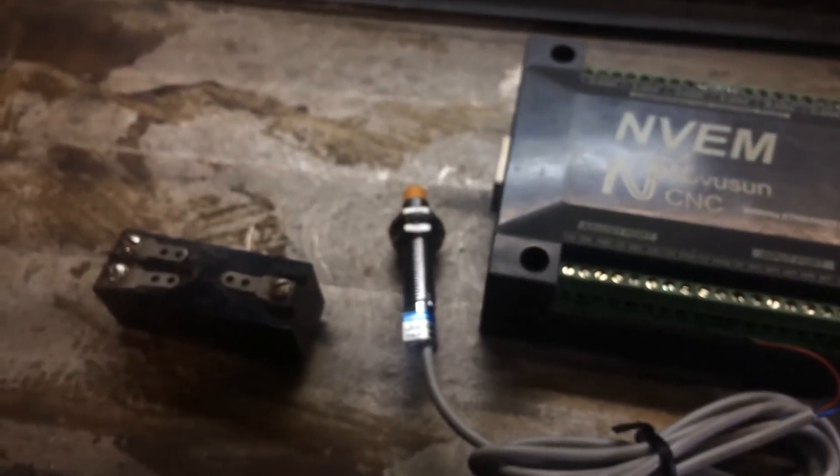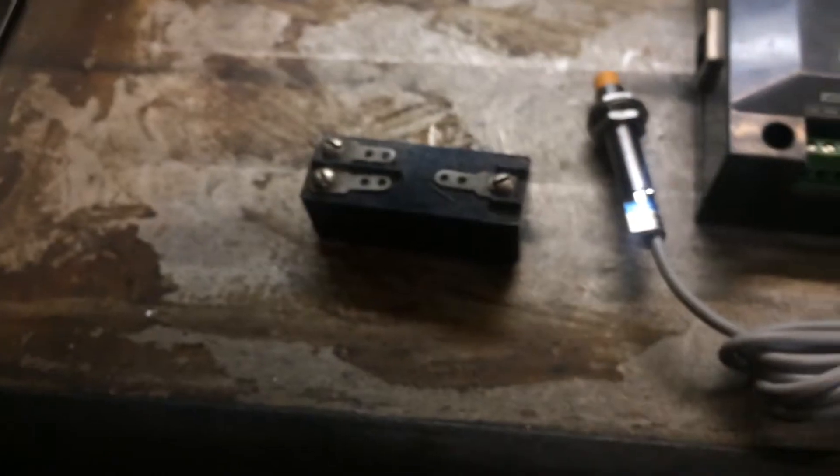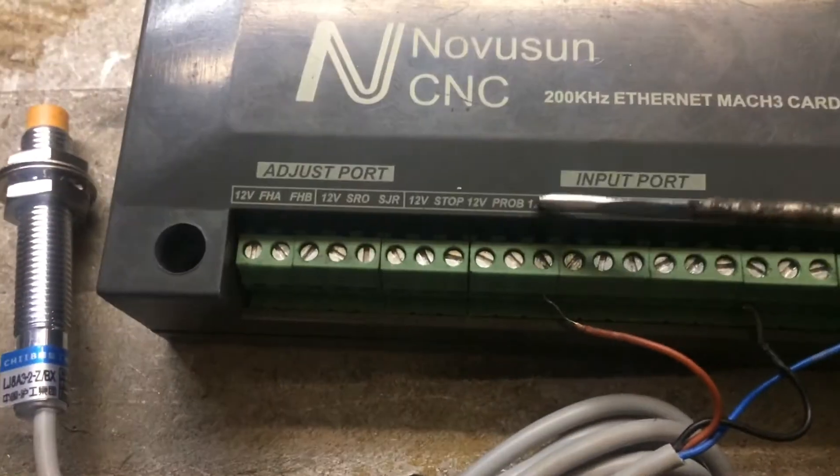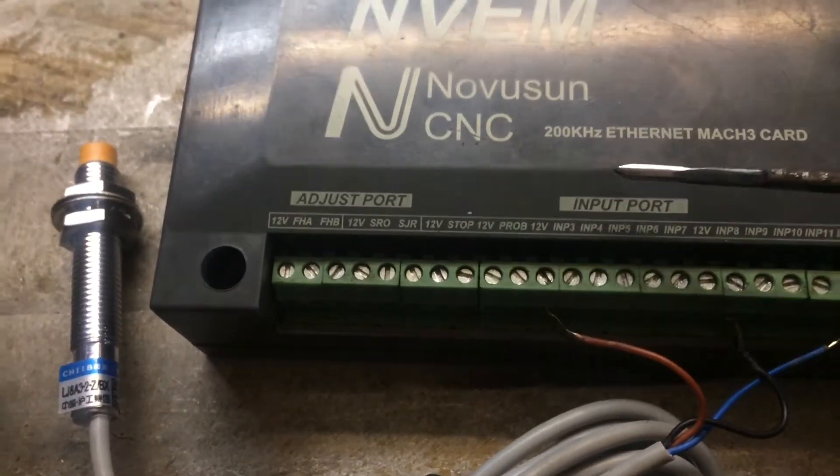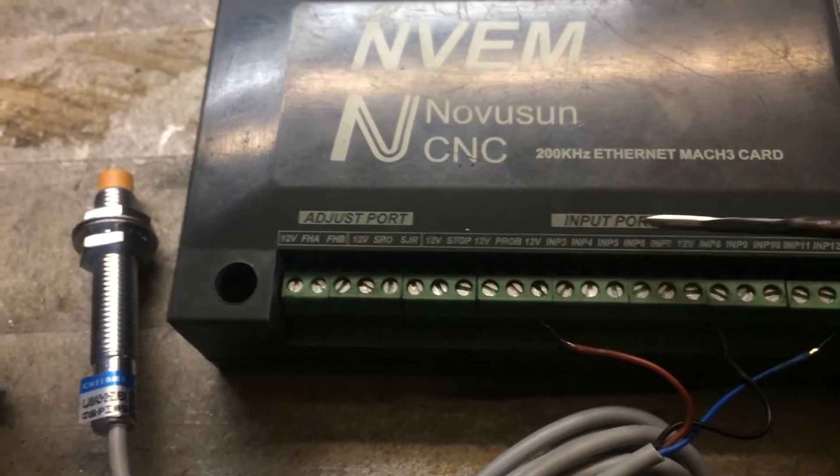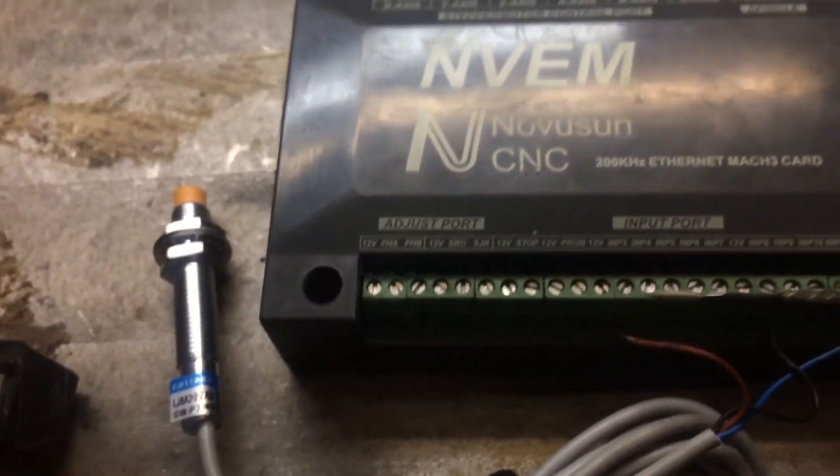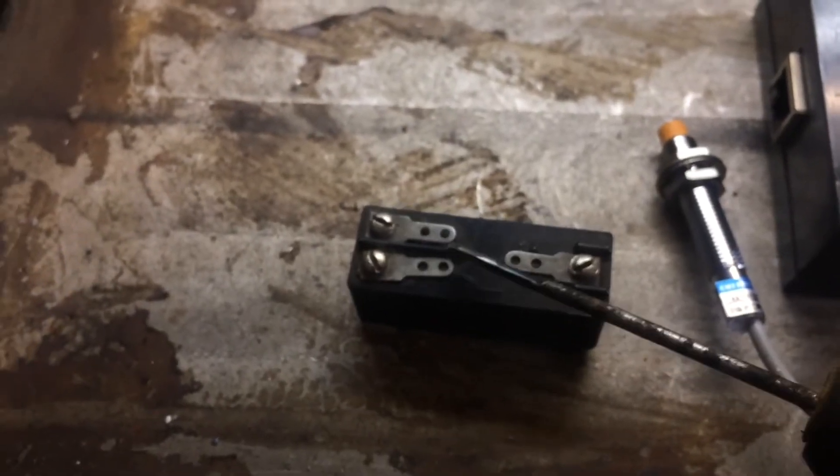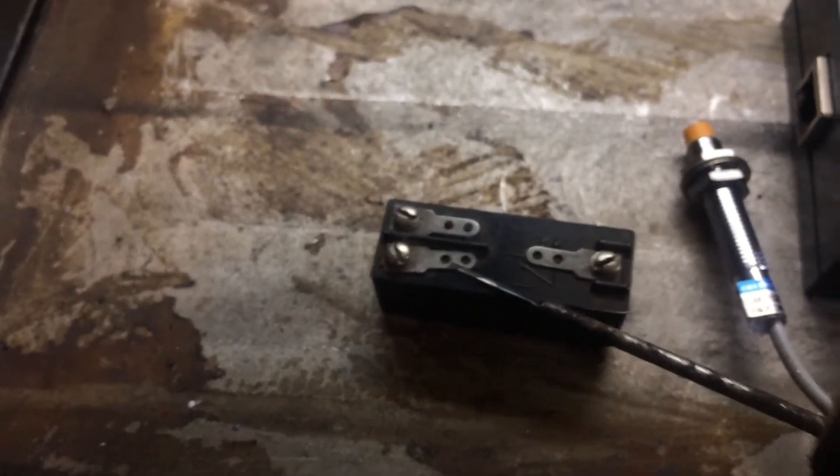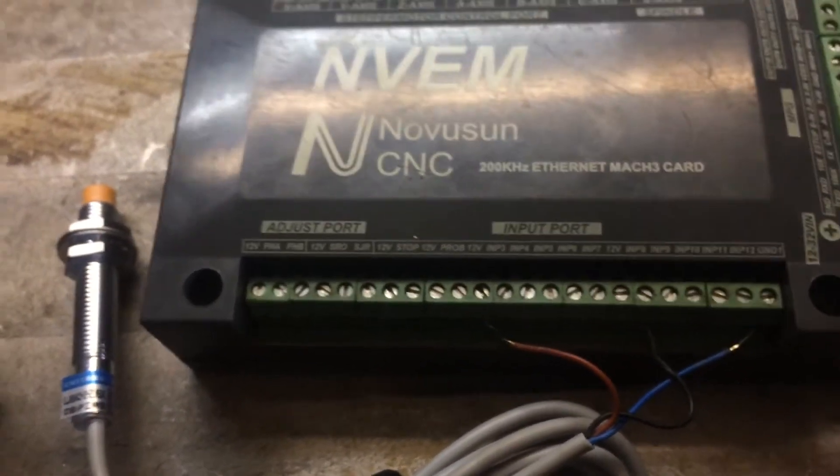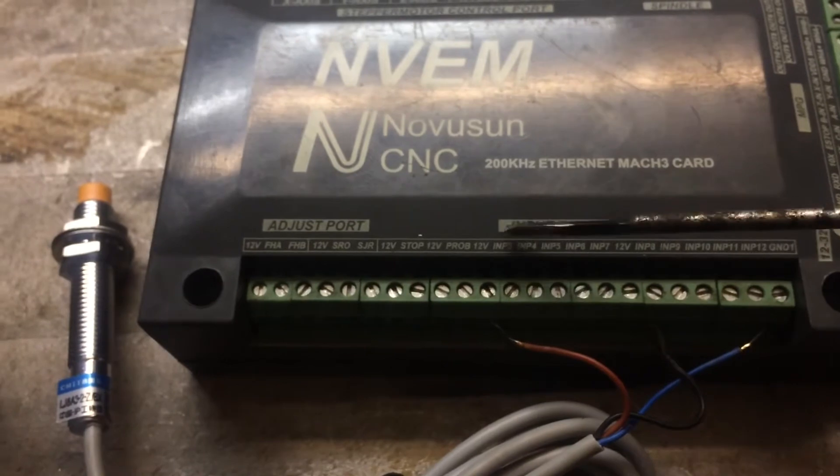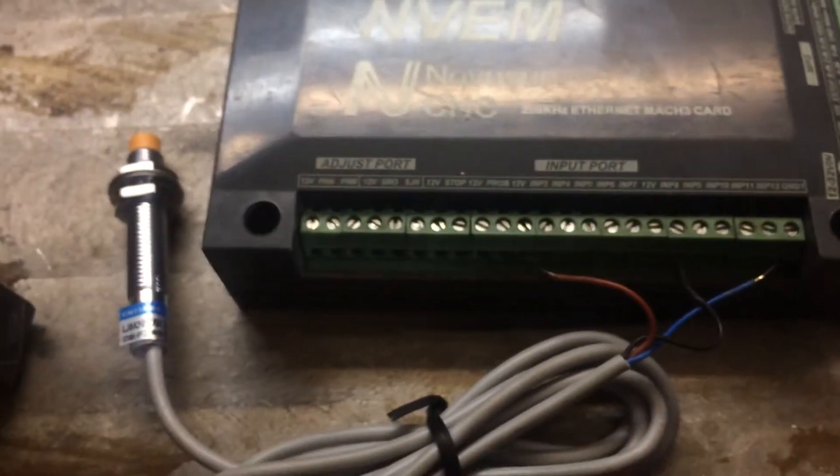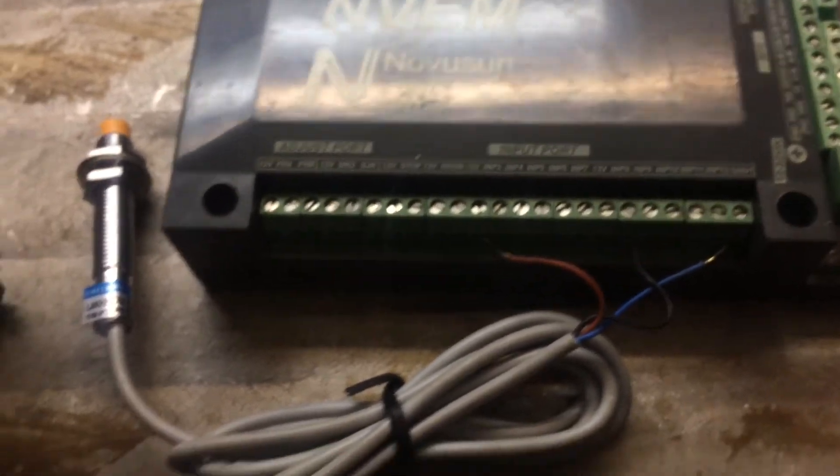To connect a trigger sensor you need to do the following. Connect one of the ports in a trigger sensor with a 12V port in an input port of NVEM board. The other port in the trigger sensor you can connect with any of these input ports. For example, input number 3, 4, 5 and other. We will connect it with input number 9.